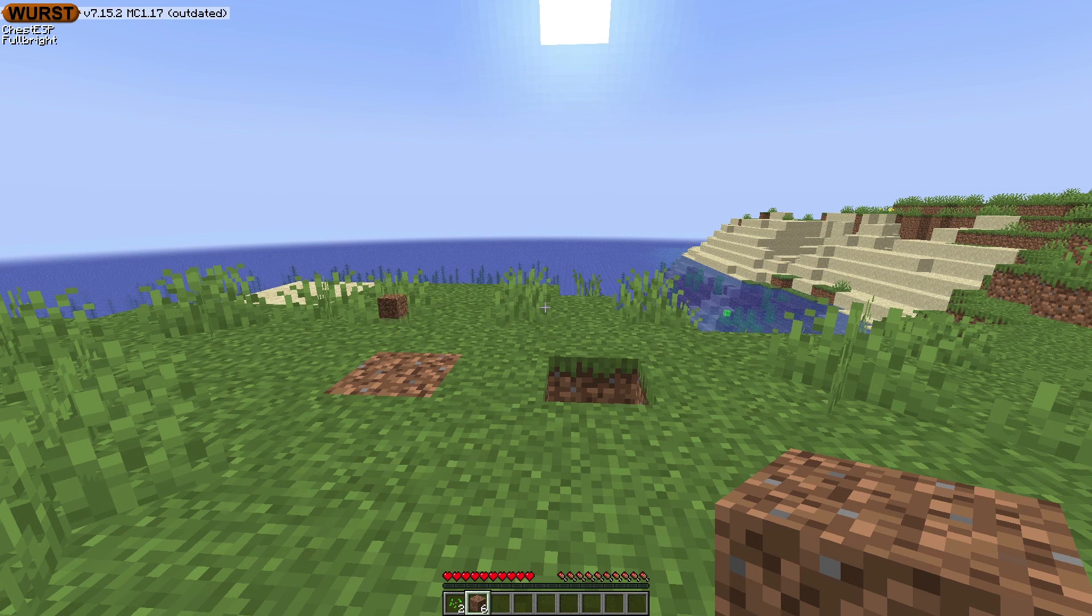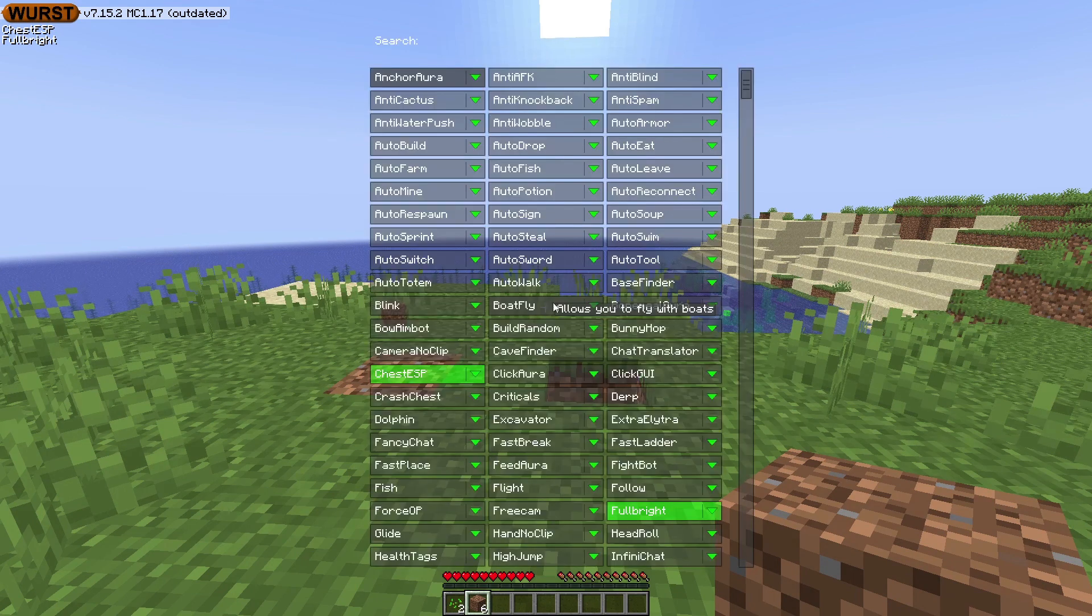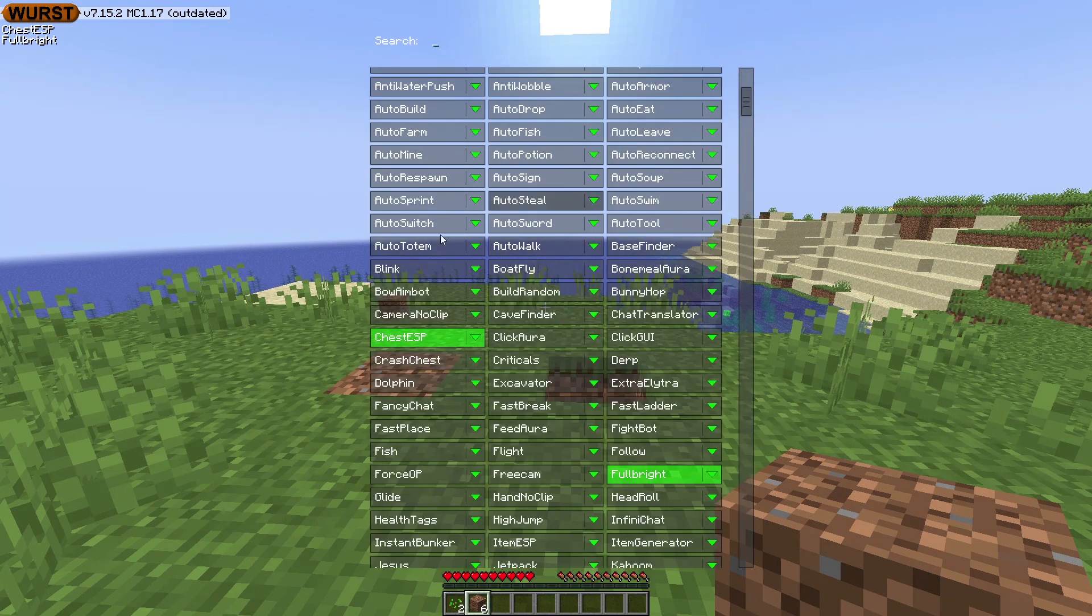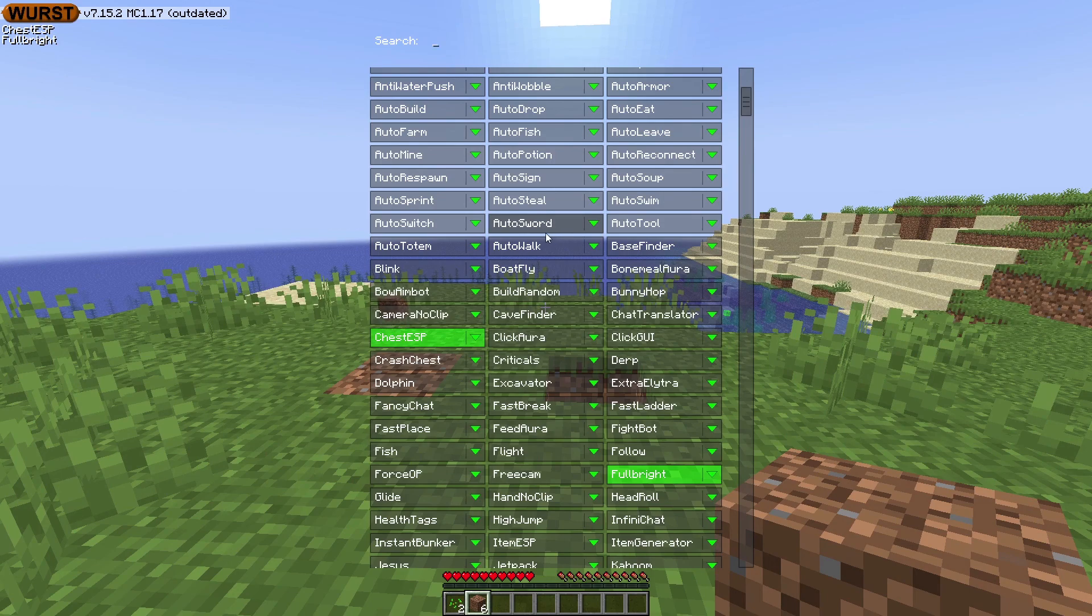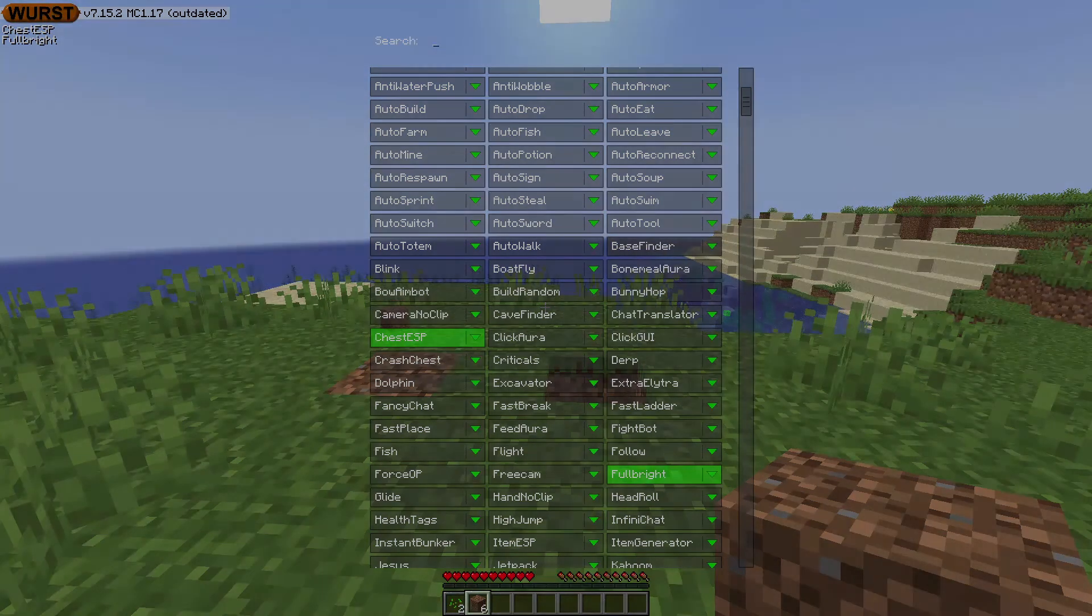You'll see the Fabric loader for 1.17—just click play. Alright, so now I'm in Minecraft. You can see Wurst in the top right and I can open up and use anything here that I want. If this worked for you and helped, make sure to like and subscribe. Thank you for watching.